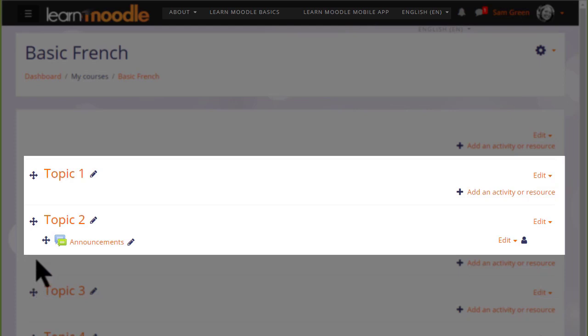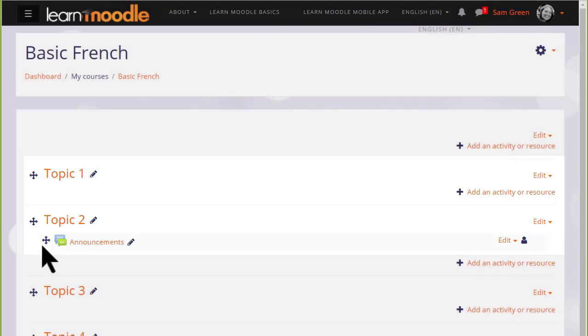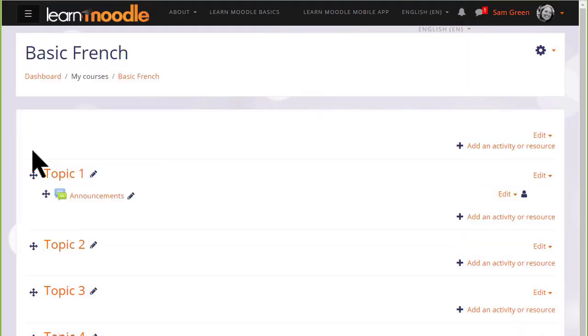If you aren't able to move by dragging and dropping, then ask your administrator to check your browser settings and the Moodle site settings.